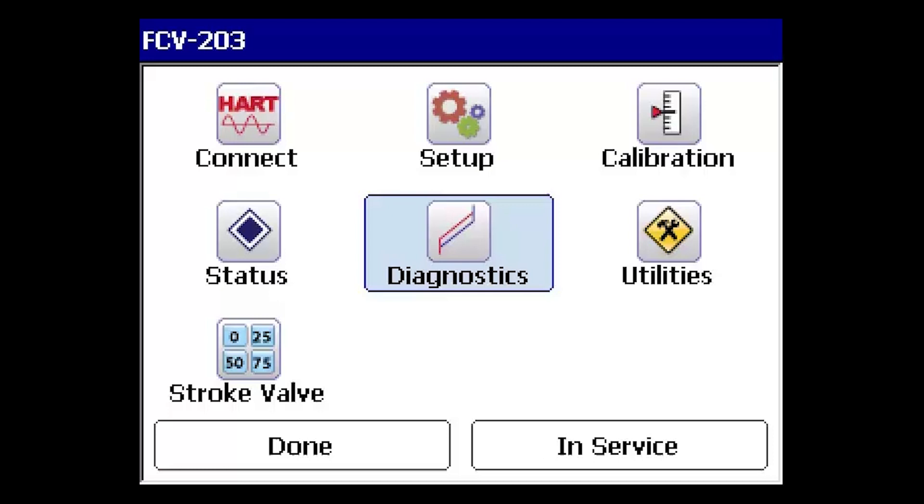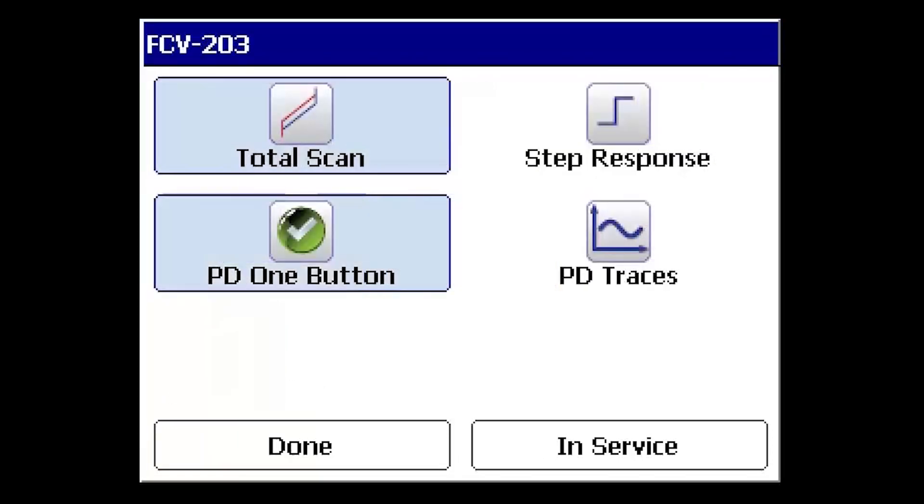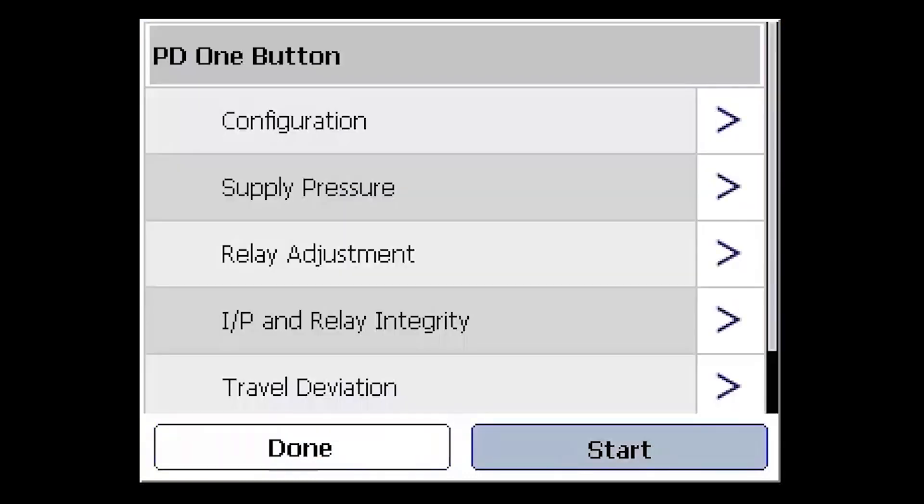From the ValveLink Mobile main menu, select Diagnostics and then select the PD-1 button icon. To begin the diagnostic test, select the Start button in the bottom right-hand corner of the ValveLink window.